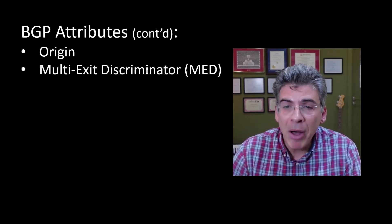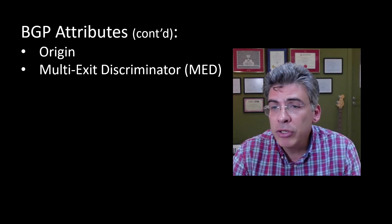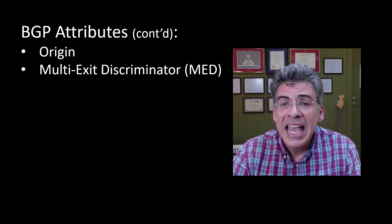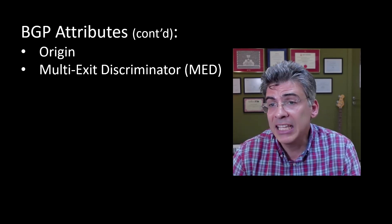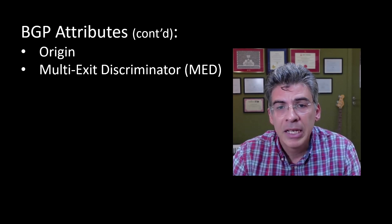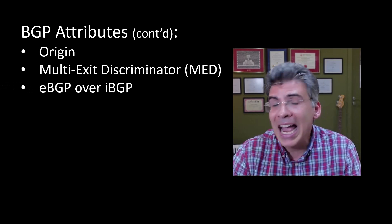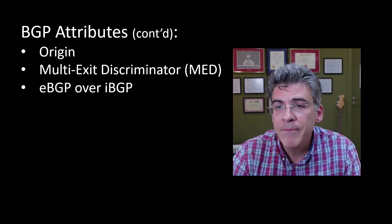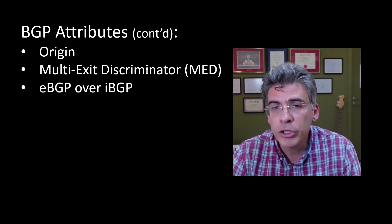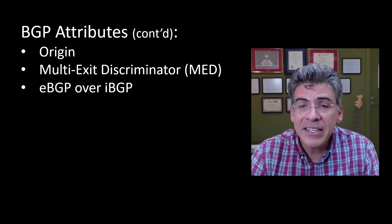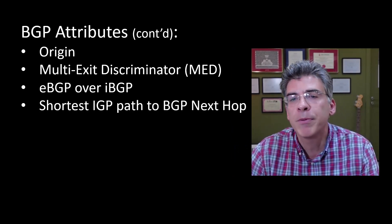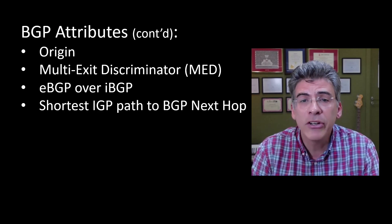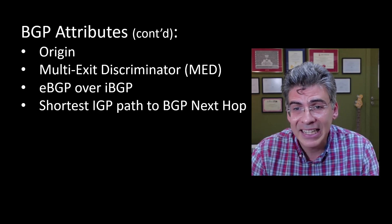Next, we have the multi-exit discriminator, or MED. This attribute is communicated to neighboring ASs indicating the preferred path into the local AS, in the event that there are multiple connections between two ASs. Then we have the eBGP over iBGP attribute. Paths learned via external BGP are preferred over those learned via internal BGP. Next, the shortest IGP path to the BGP next hop is preferred. So the path with the shortest interior gateway protocol distance to the next hop is selected.